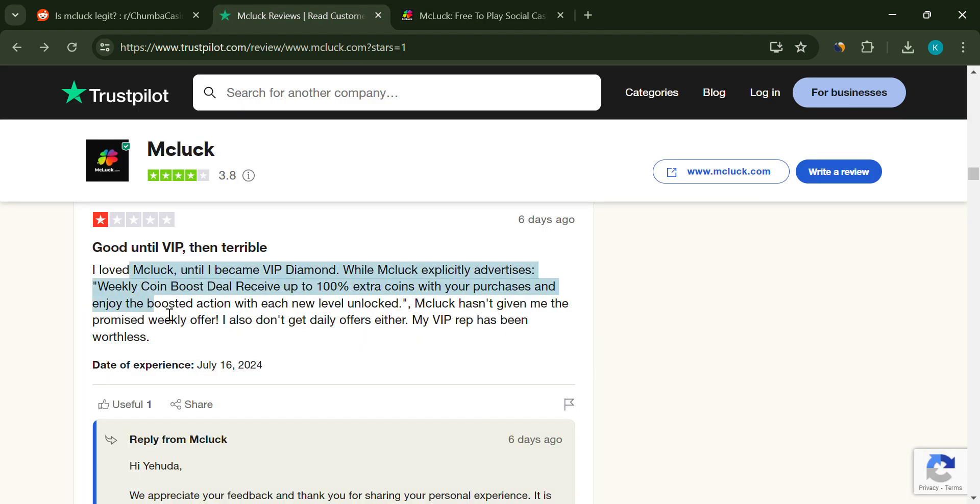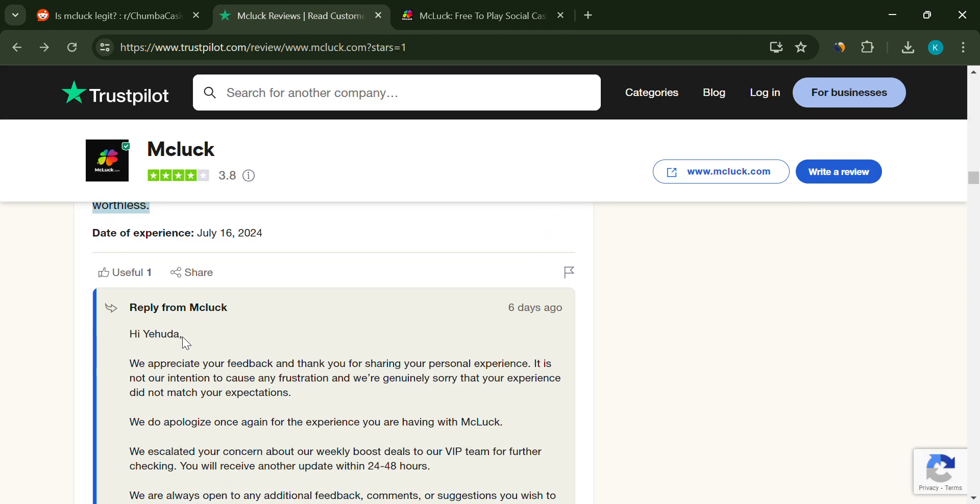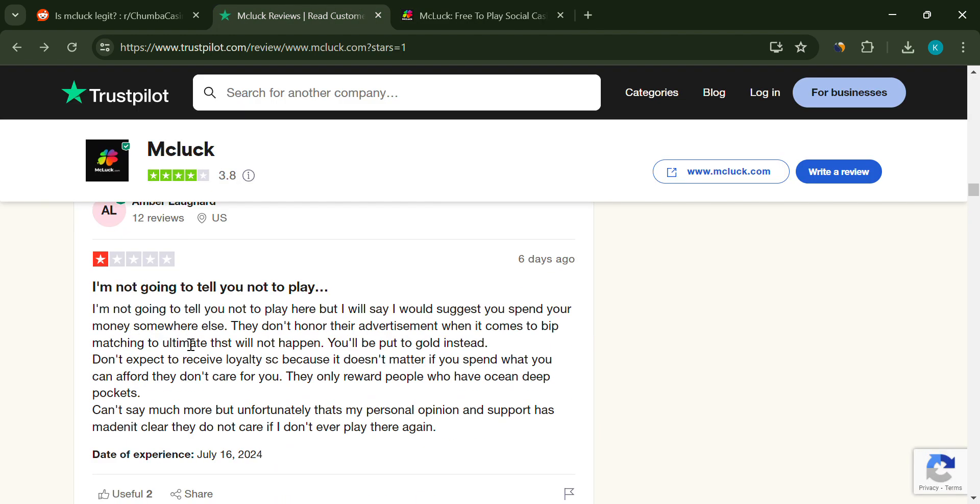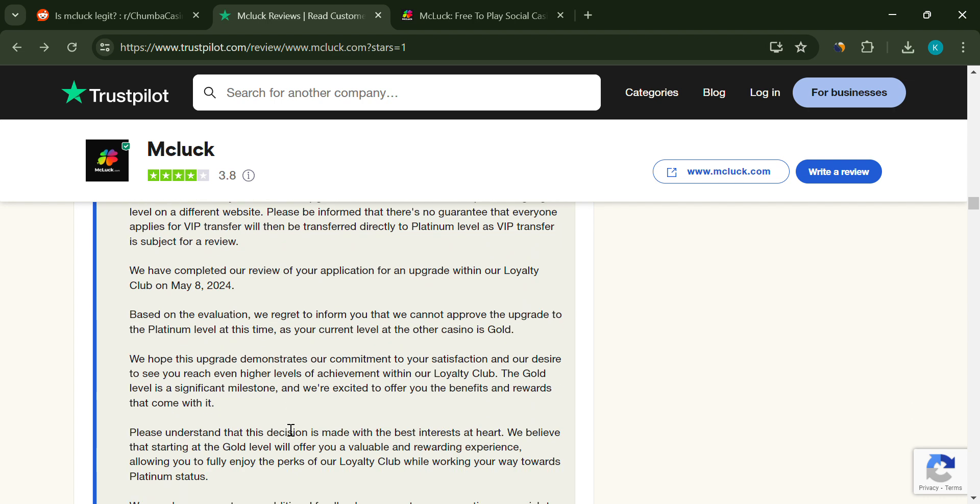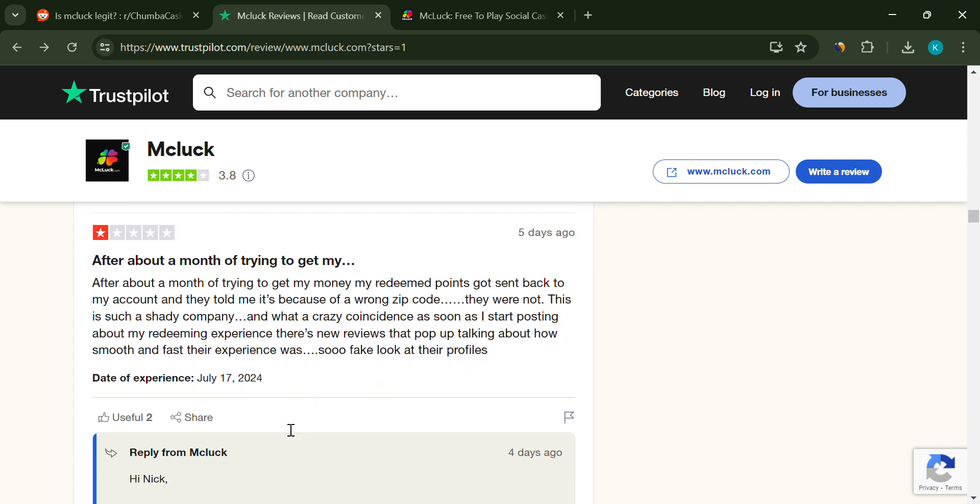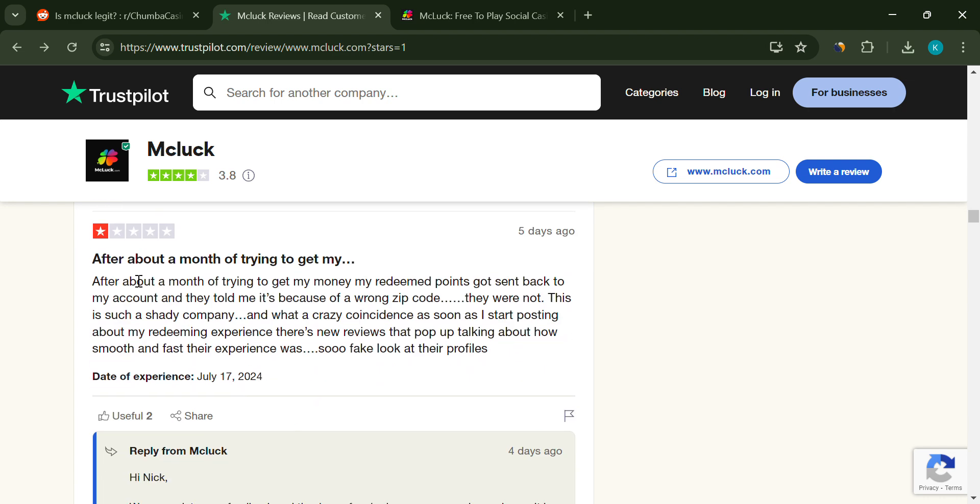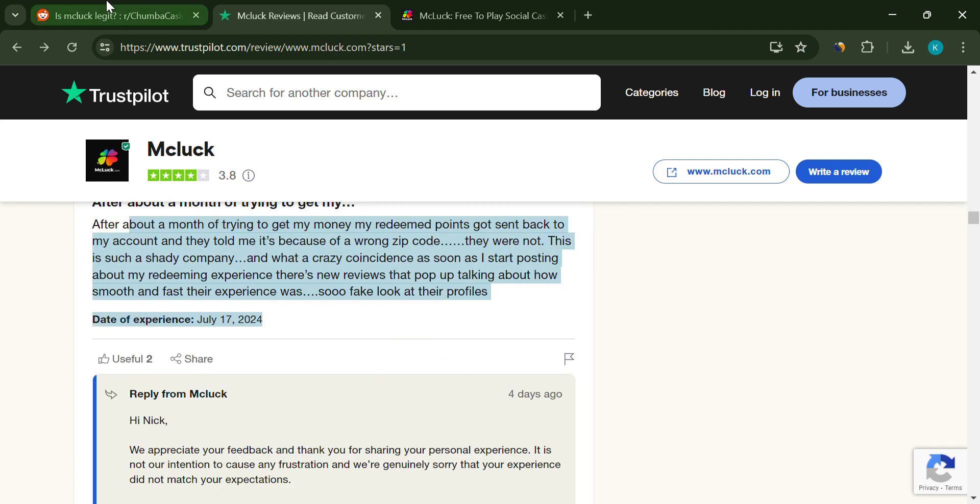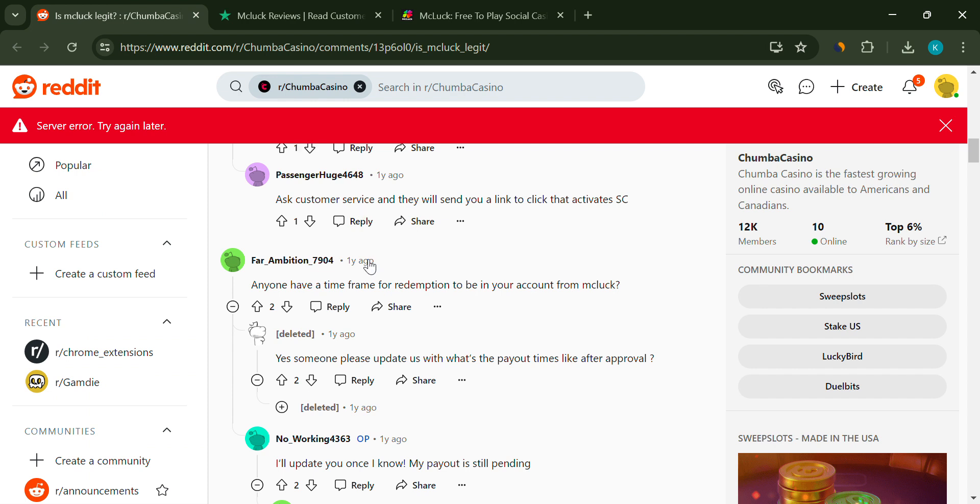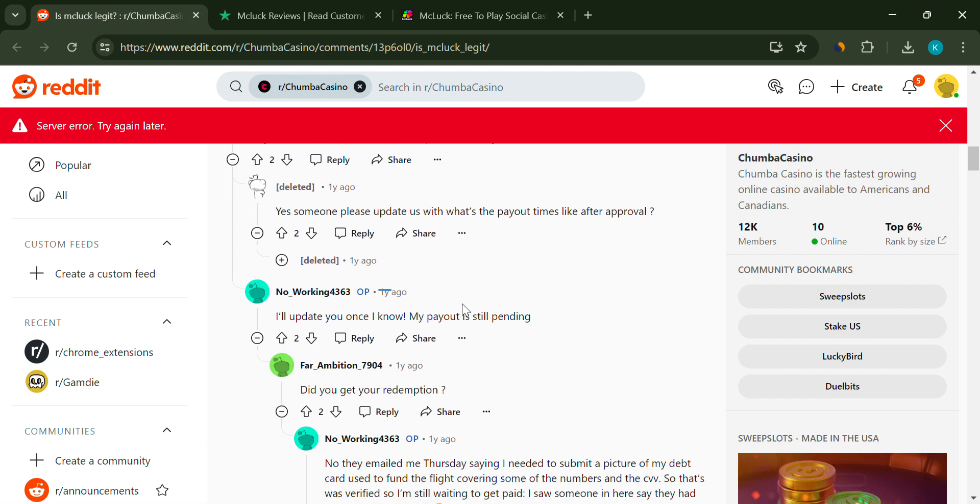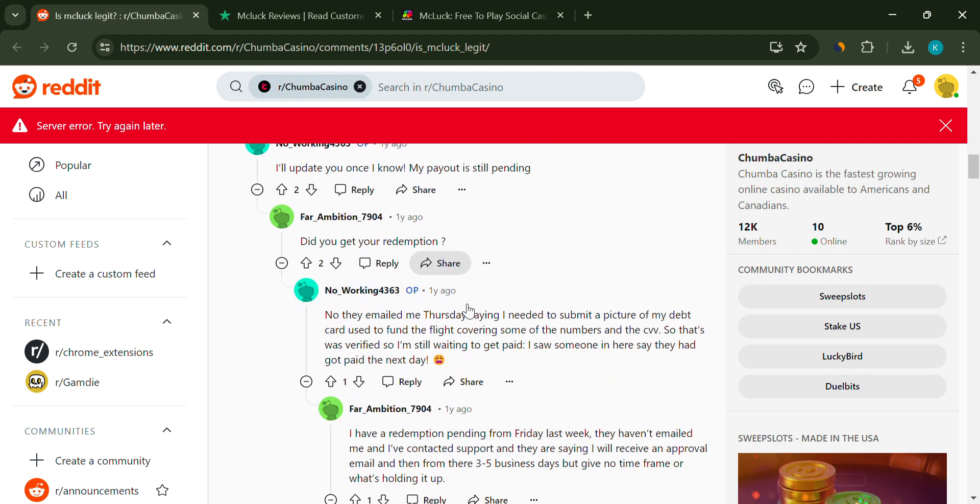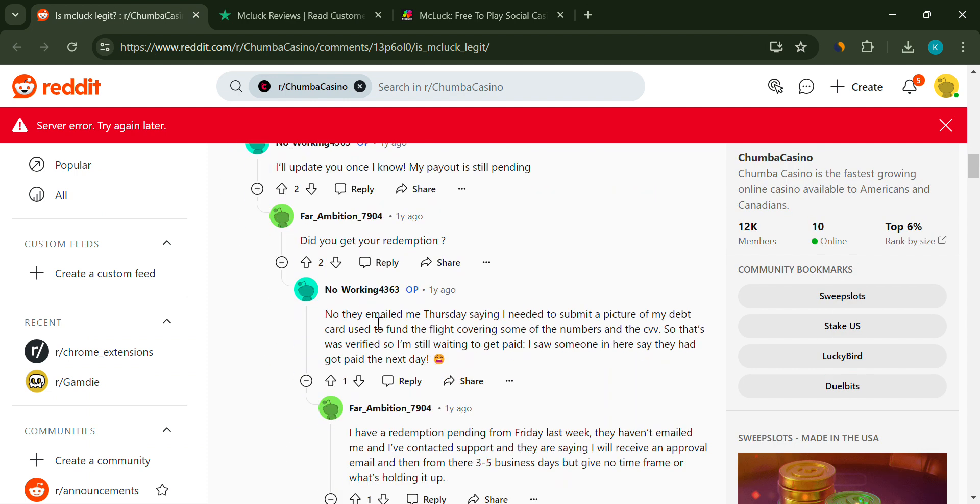Customer service at McCluck Casino also seems to be falling short. Users have complained about unresponsive support or generic responses that don't address their issues. Follow-up inquiries are often ignored, which can be incredibly frustrating when you need help.